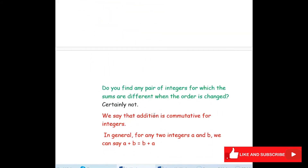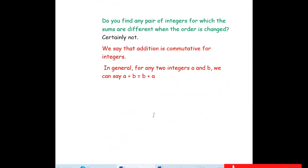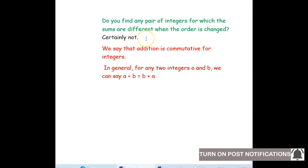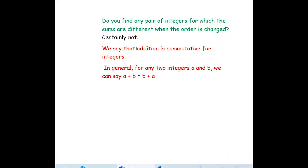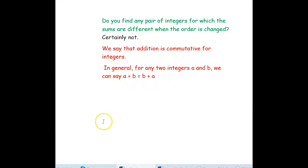From all the above, do you find any pair of integers for which the sums are different when the order is changed? Certainly not. We have seen all the numbers: a plus b equals b plus a. So we can say that addition is commutative for integers. In general, for any two integers a and b, a plus b equals b plus a, just like for whole numbers.